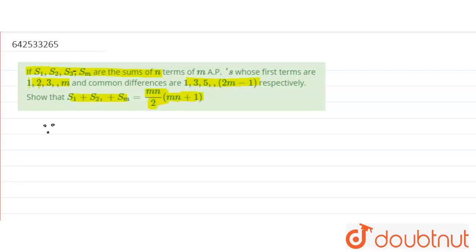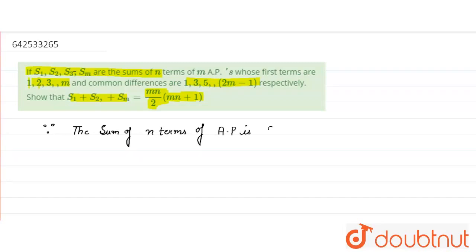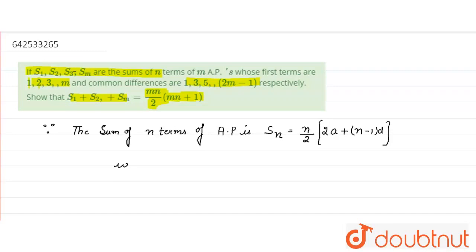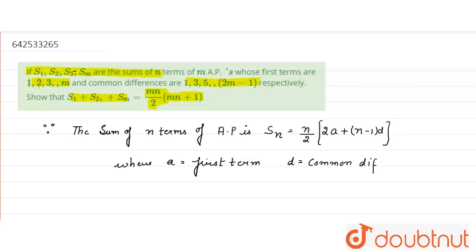Since the sum of N terms of an AP is SN = N/2 [2A + (N−1)D], where A is the first term and D is the common difference — this formula we already know.